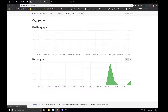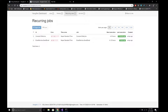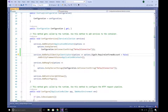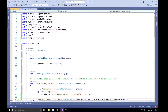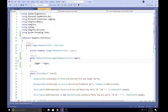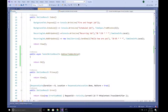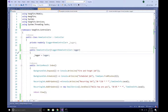We have successfully logged in. Now if we go over to Hangfire we can see the Hangfire dashboard. In this way we can authorize the Hangfire dashboard and only allow authenticated users to access and run tasks from it. We can also specify which role a user must have to access the Hangfire dashboard.